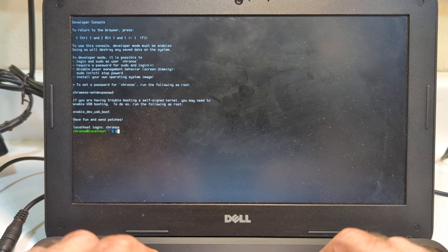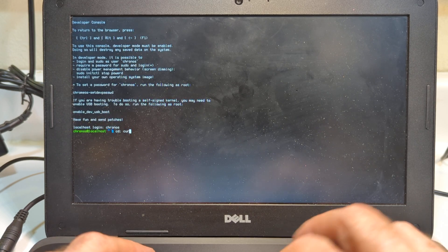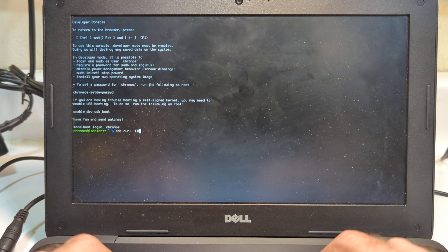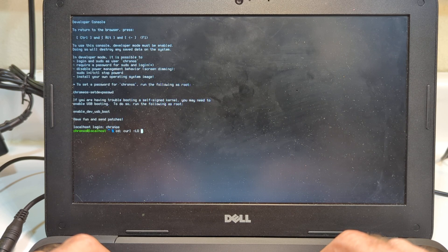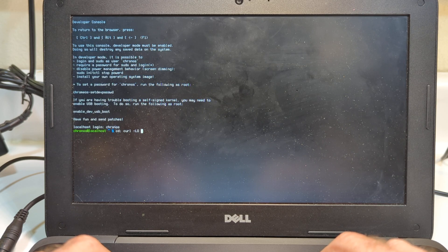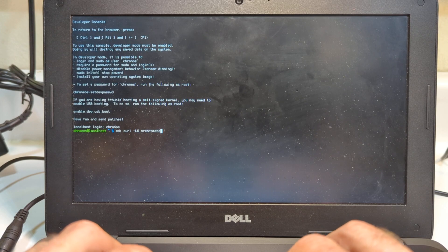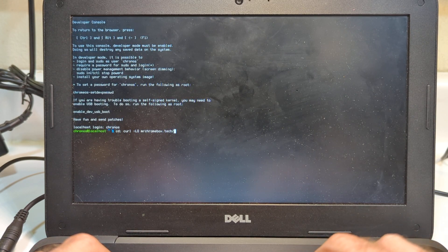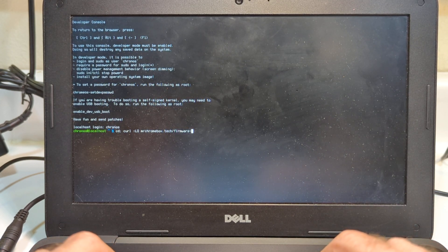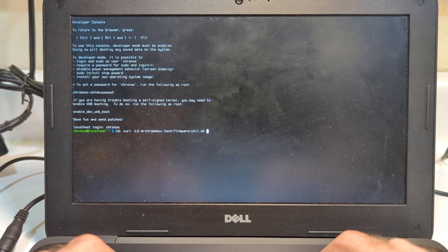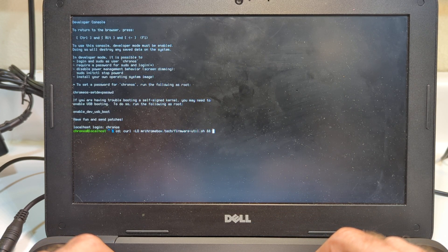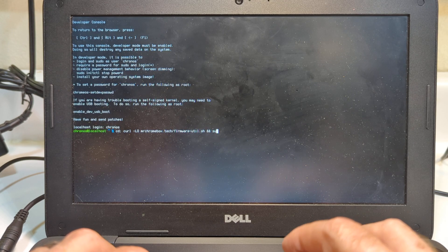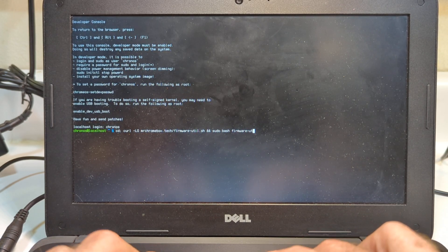I'm going to type cd, and then a semicolon, and then curl, a dash, and LO. Now, this is LO, not L0. It makes a big difference in Linux whether it's uppercase or lowercase. This is uppercase LO. Then I'm going to type in the name of the website, MrChromebox.tech. I'm going to be downloading a script called firmware-util.sh. The .sh just means it's a script.